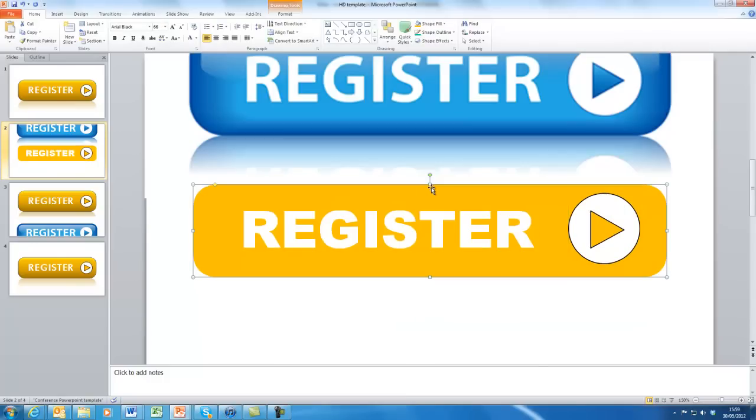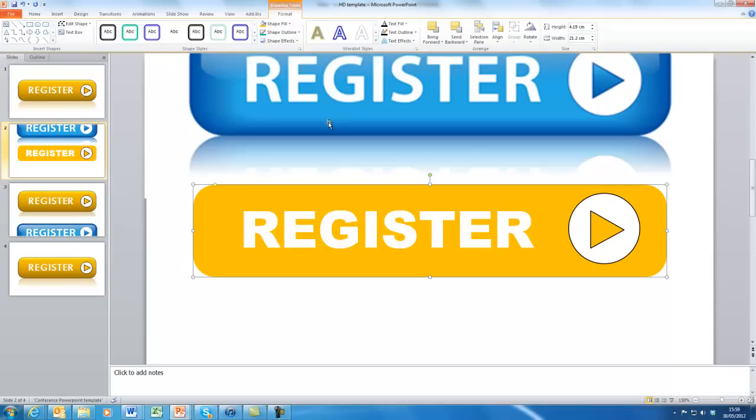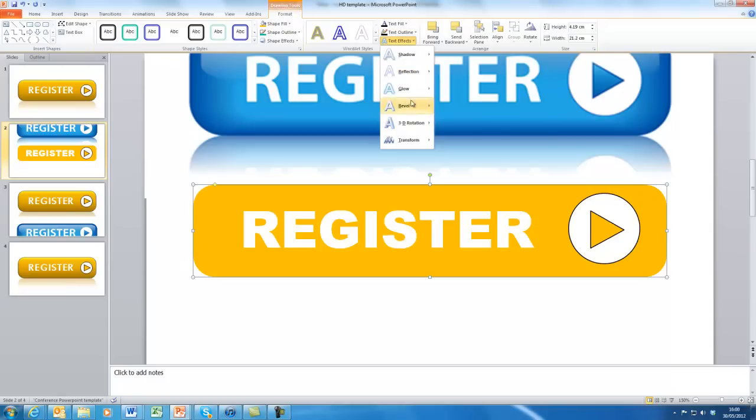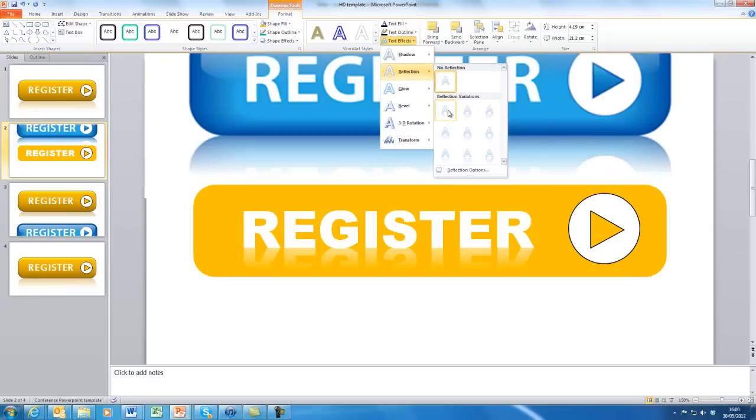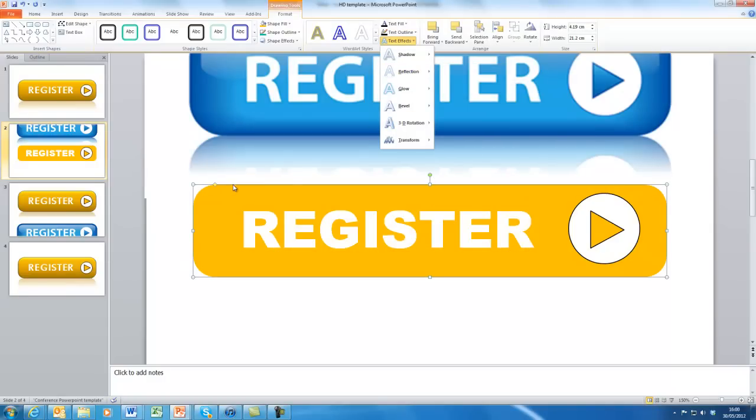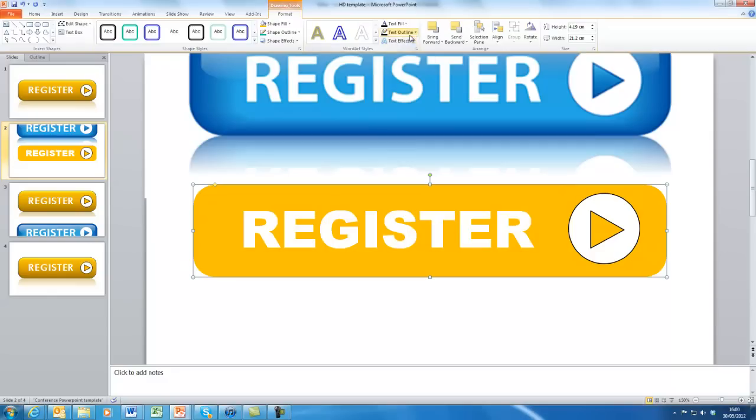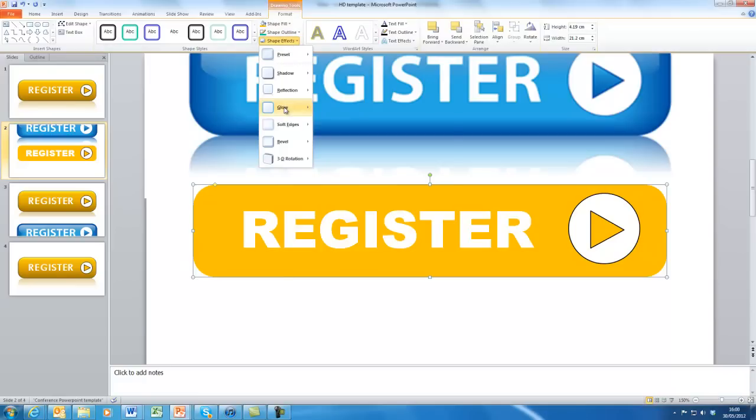Okay, we're going to just select this one now. And under the format, we can select text effects. One of those can be the reflection. If we want a reflection, we can choose... Oops, sorry, it selected the text, not the box. And let's start again. Ah, that's because I want text outline. So shape outline and shape effects. Here we go.